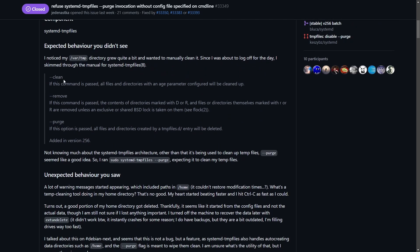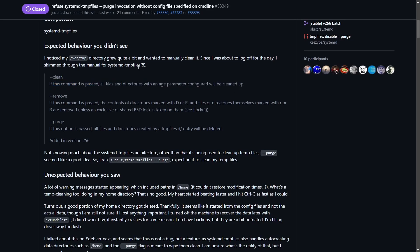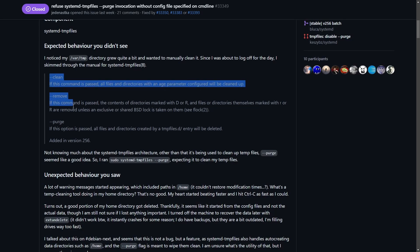Basically, you have three different flags you can use with this component. All files and directories with an age parameter configured will be cleaned up. To understand what systemd temp files does, it's a utility that manages temporary files on a Linux file system. It's a tool that can help you clean up temporary files and directories. There are three parameters: clean, remove, and purge.